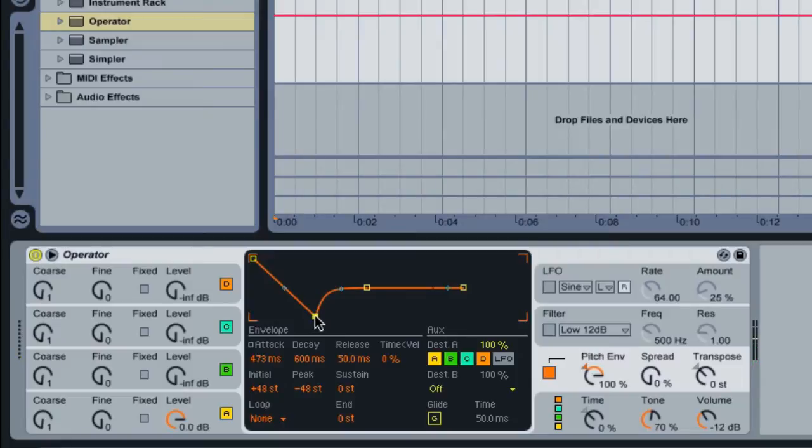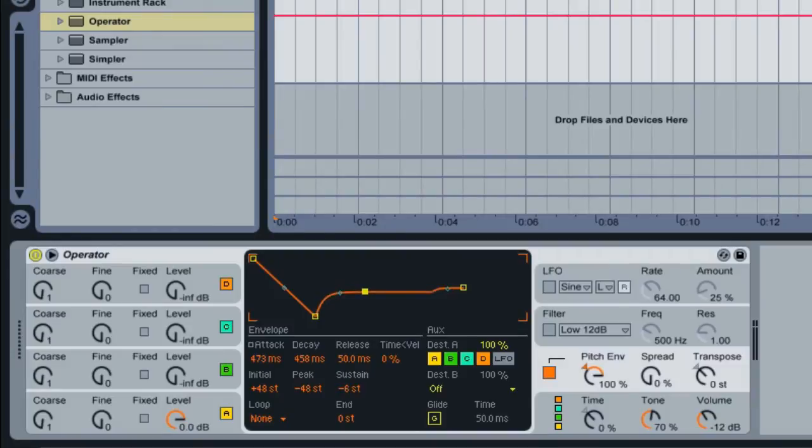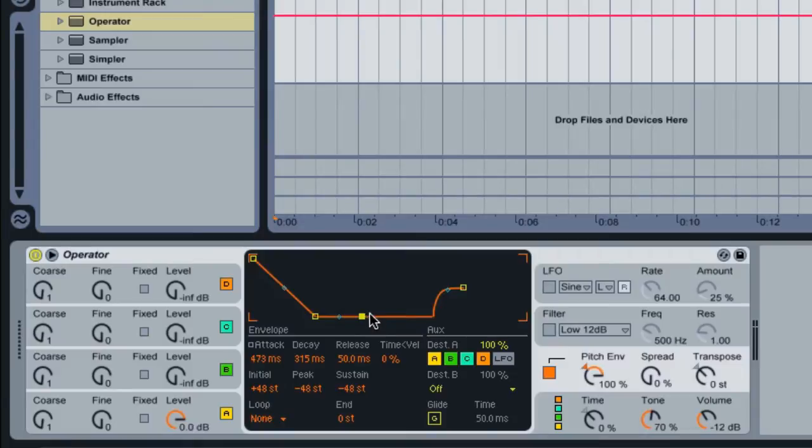Now, do you hear the sound moving back up? That's because we have a very high sustain here. So we need to pull the sustain down. It will sustain in pitch based on where I have this point here.